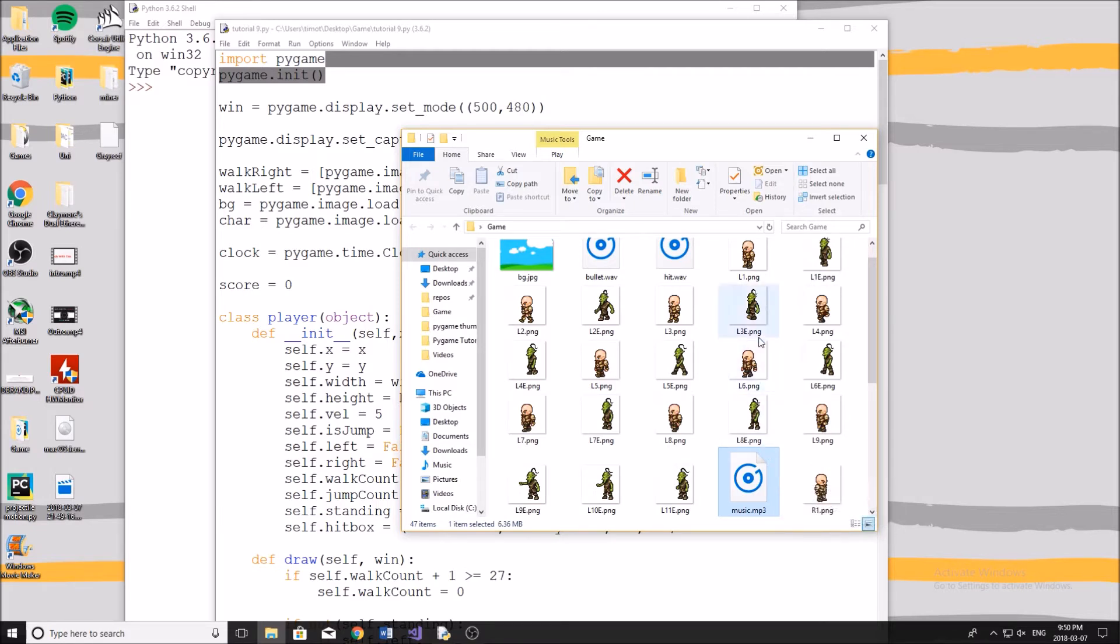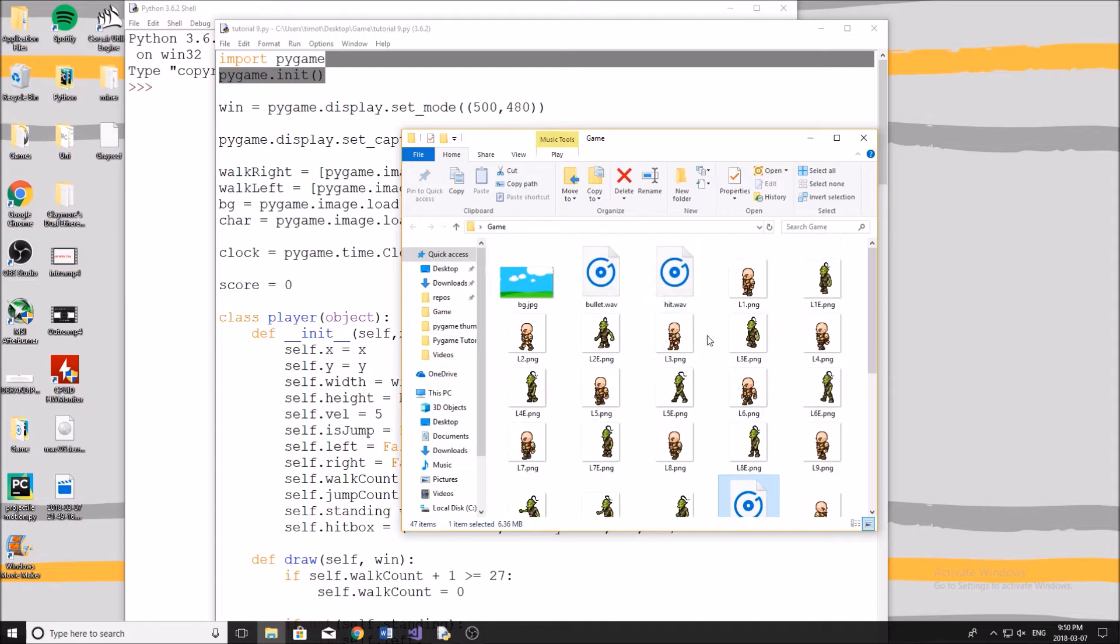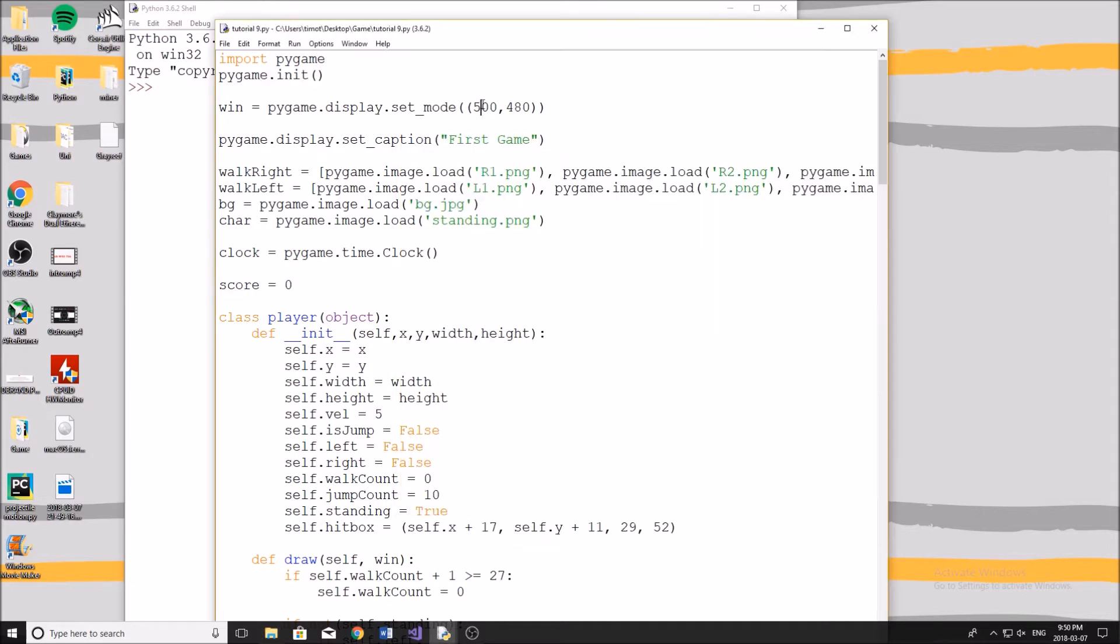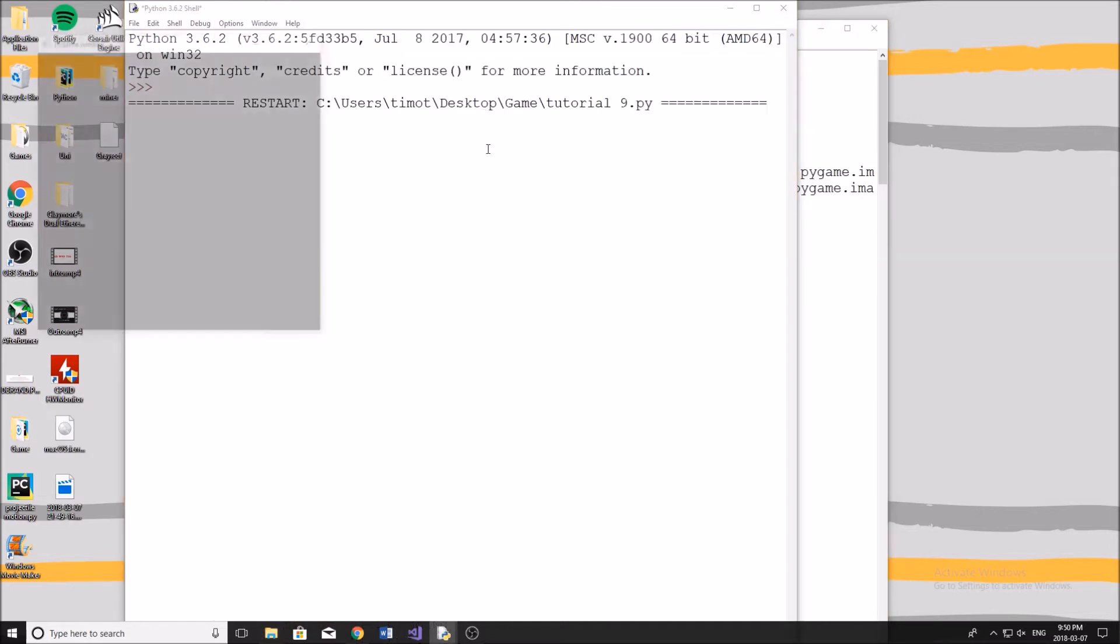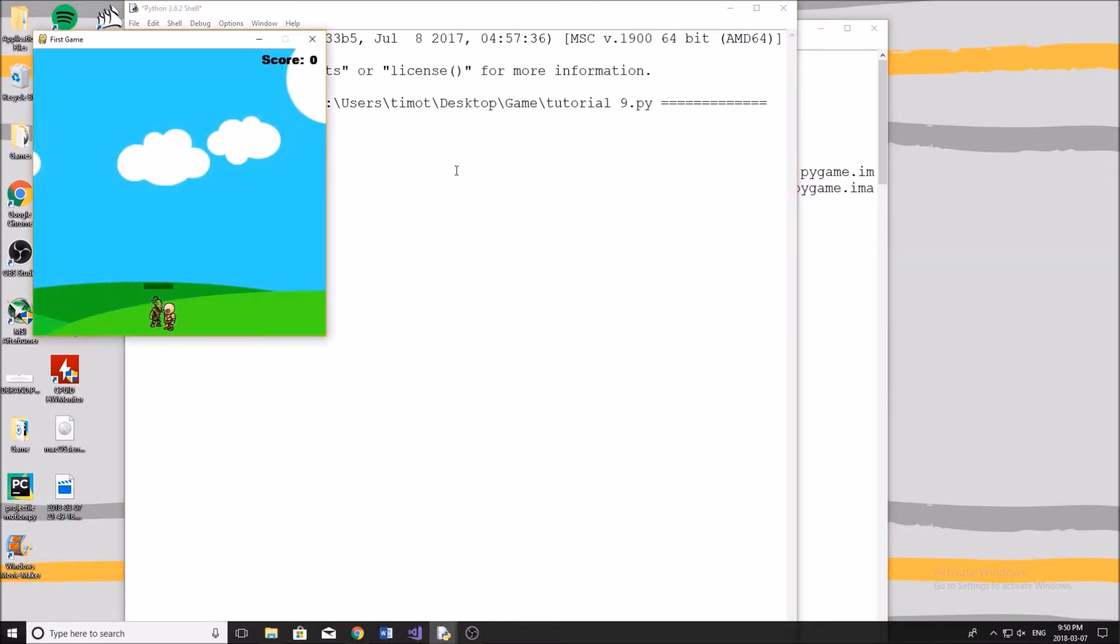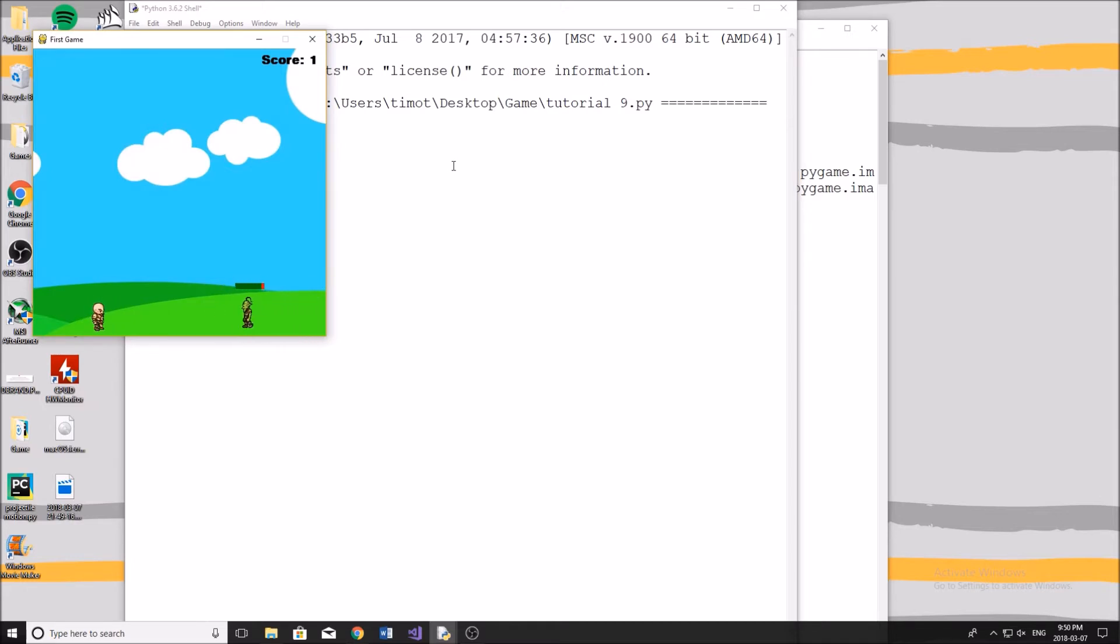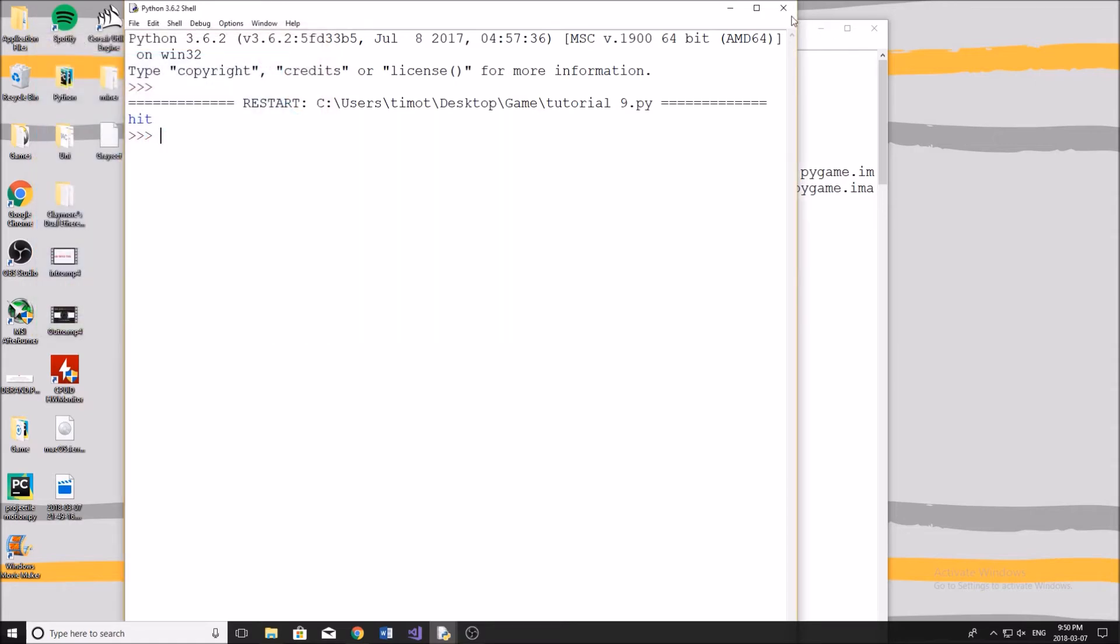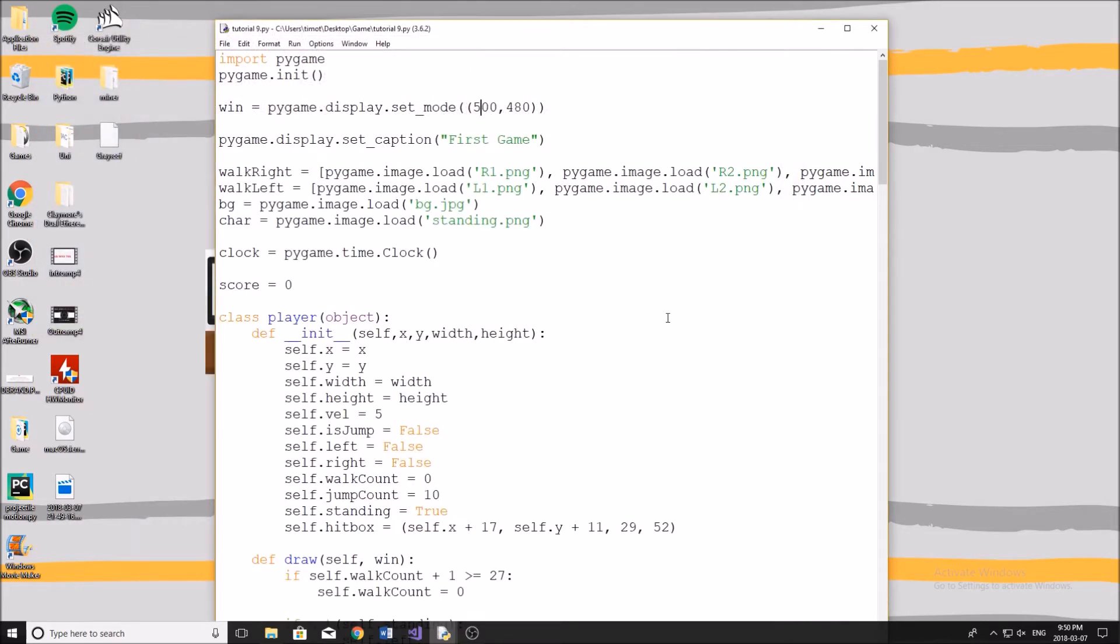Now, what we're going to be doing here is we're just going to have it all around the program. So whenever you shoot the bullet, you're going to hear a sound effect, and then whenever the bullet hits the goblin, you're going to hear a sound effect. And then in the background, we're going to have music playing the whole time.